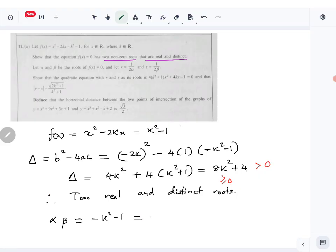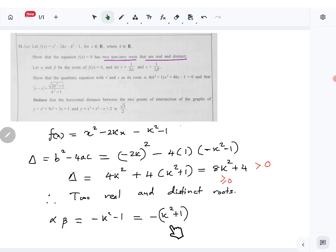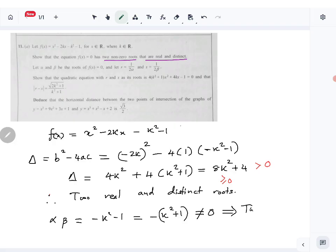Here a = 1 and c = -(k² + 1), so αβ = -(k² + 1). Now k² is always greater than or equal to zero, so k² + 1 is always at least 1, meaning this expression can never be zero. So αβ is non-zero, which means both roots are non-zero.